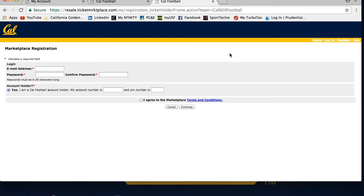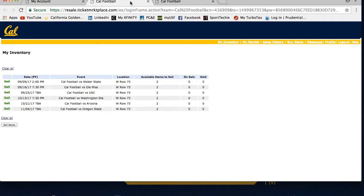This will take you to your ticket place profile where you will need to confirm all the correct account information. Make sure to save that page. Then once you finish, click on the my inventory link at the top right corner.